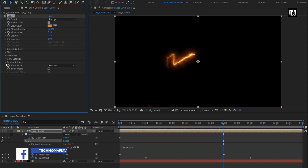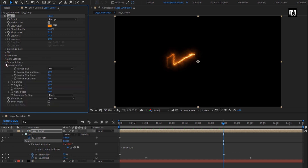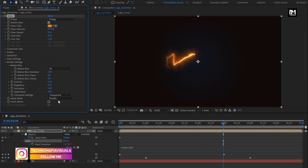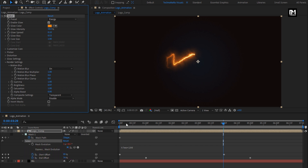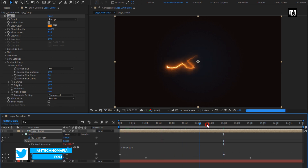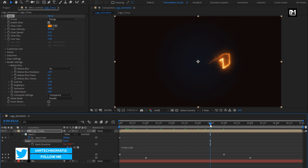In render settings, change composition setting to transparent. Saber 1 is ready.